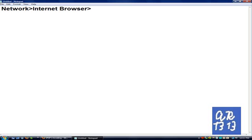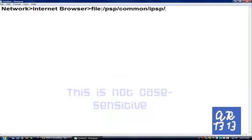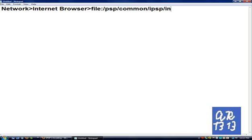After that, go into your address bar and type in file colon forward slash PSP forward slash common forward slash IPSP forward slash index dot html.